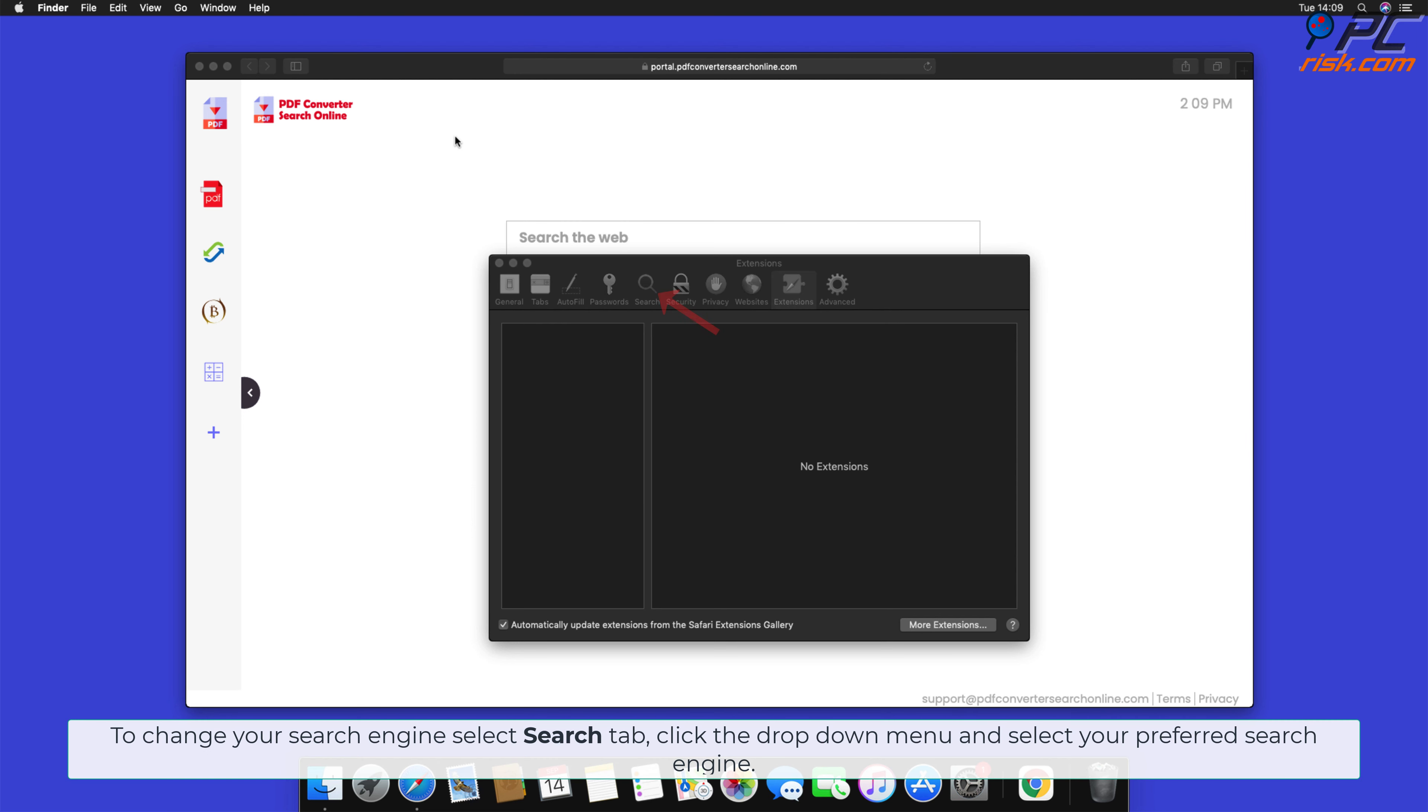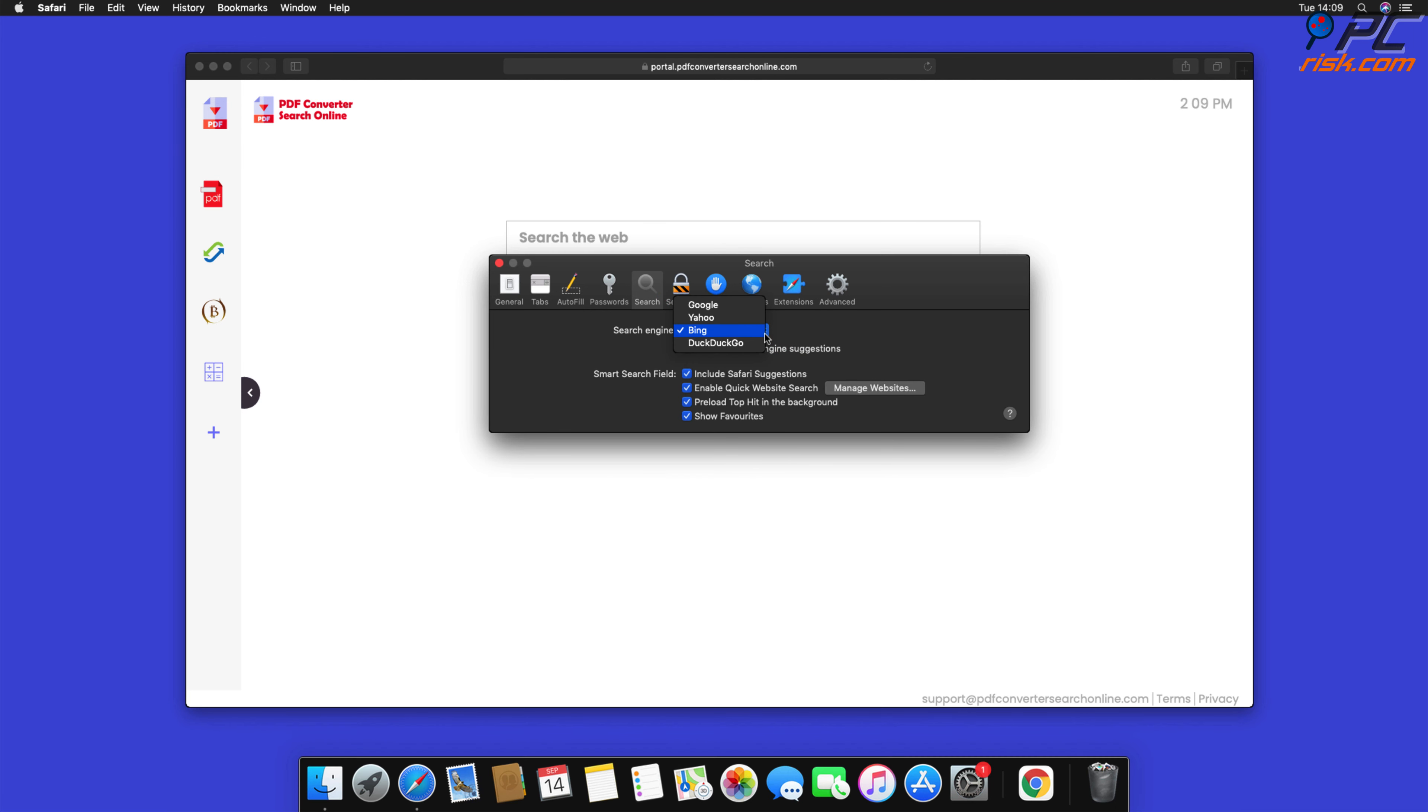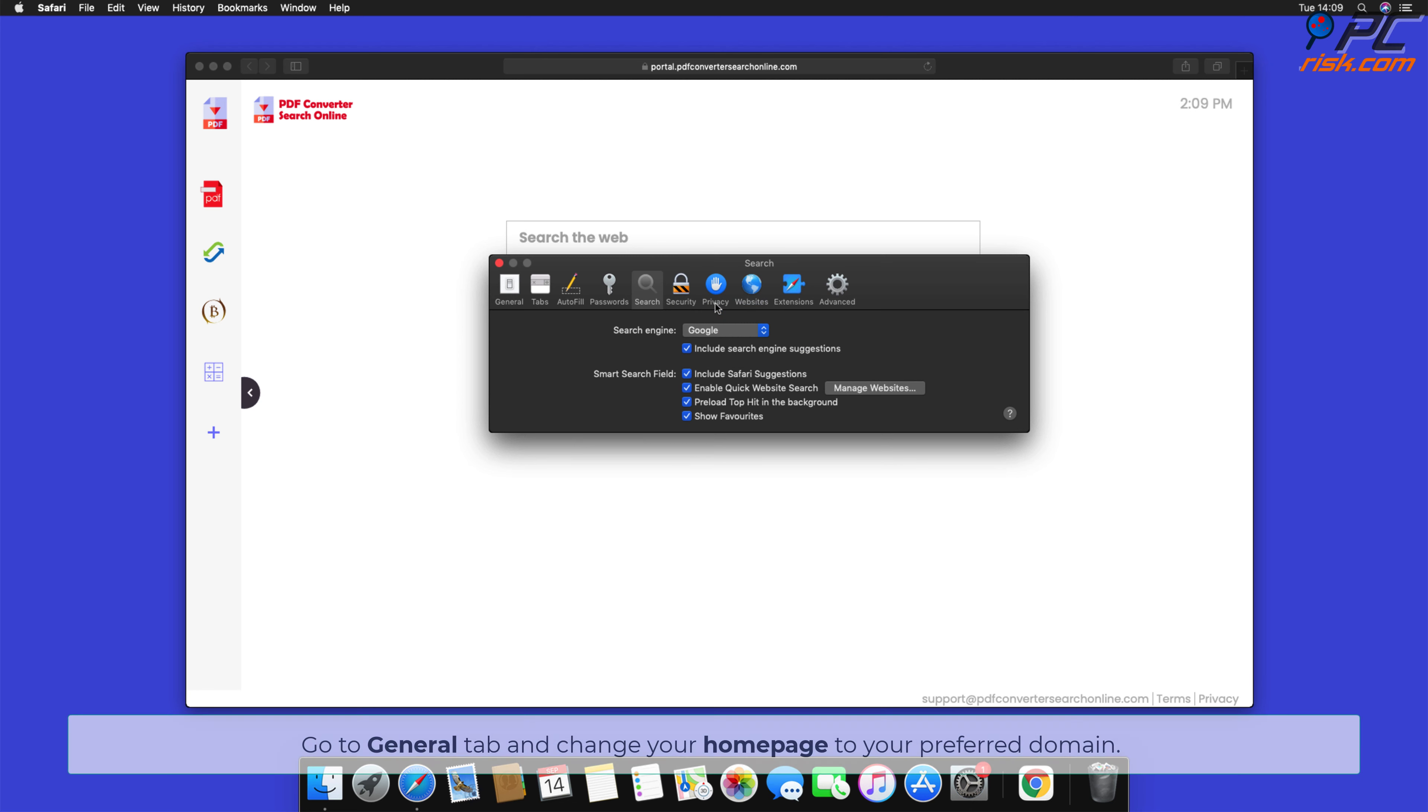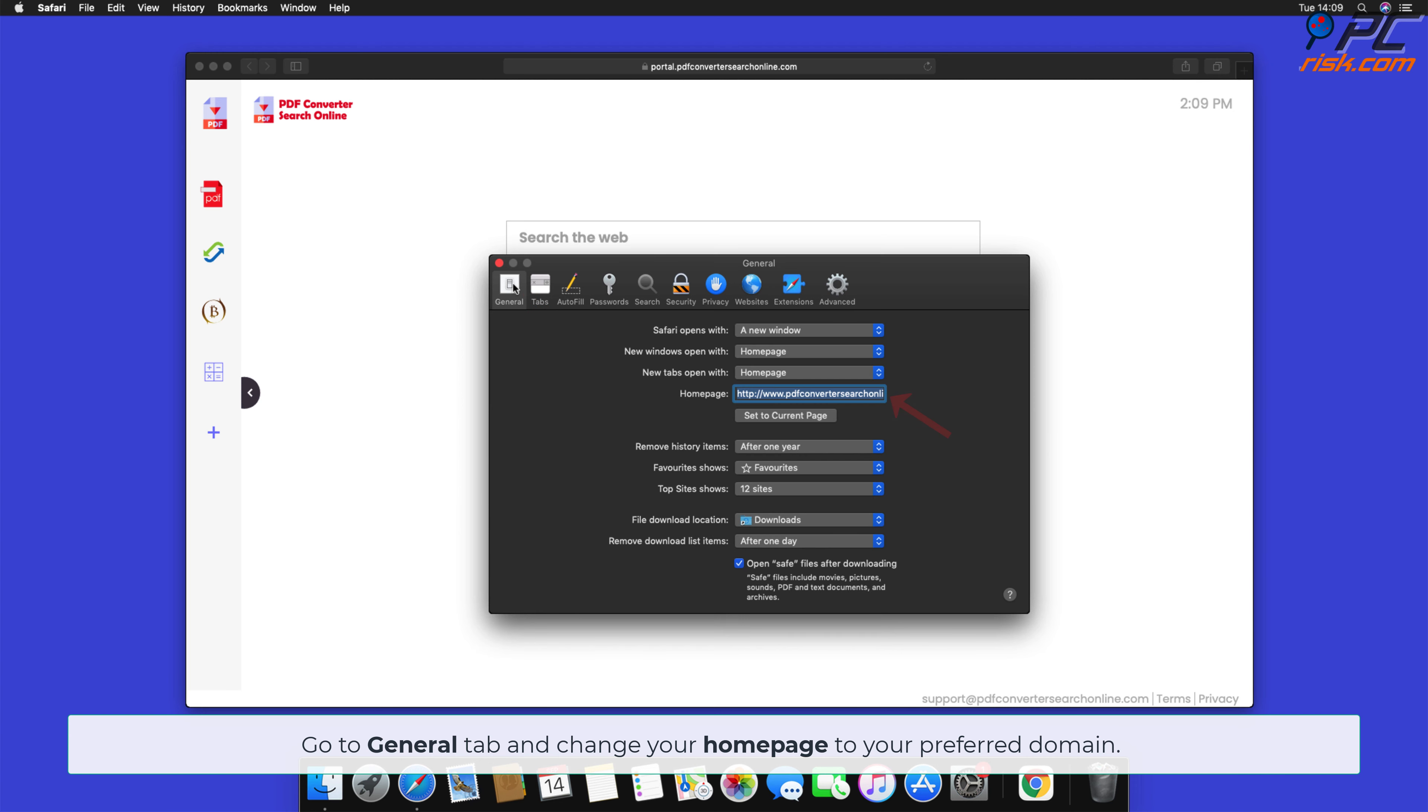To change your search engine, select Search tab, click the drop-down menu, and select your preferred search engine. Go to General tab and change your homepage to your preferred domain.